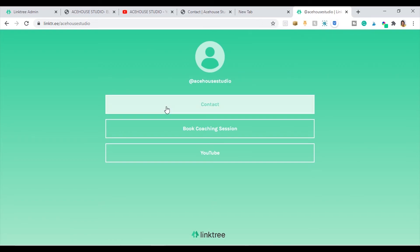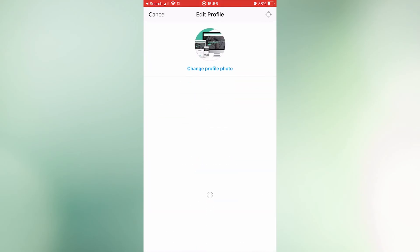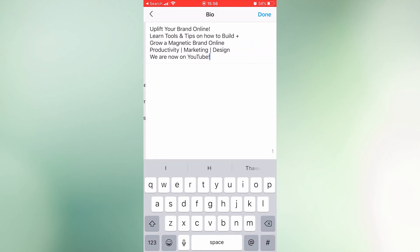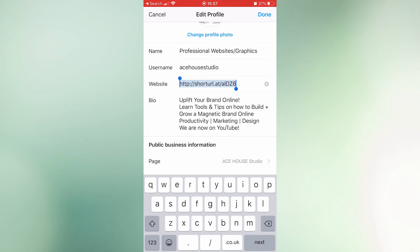So I've just opened my profile on Instagram and I'll paste the URL into the website field where you can put links and we'll save it. And let's just see how that looks.